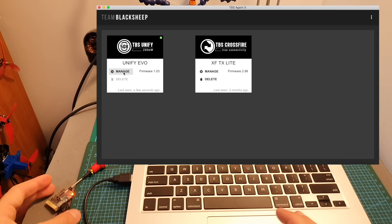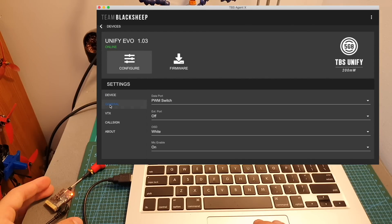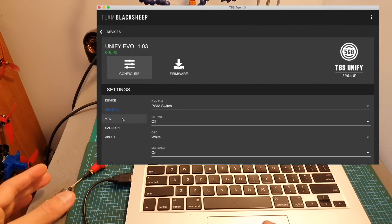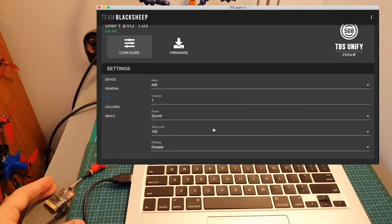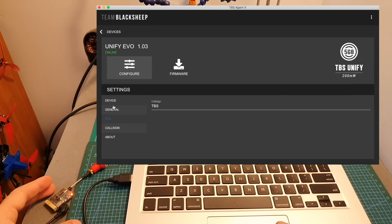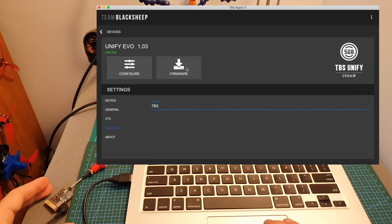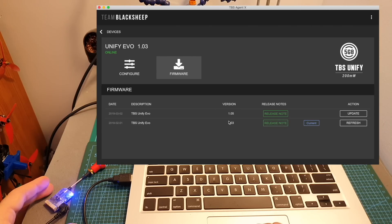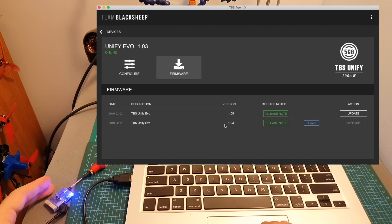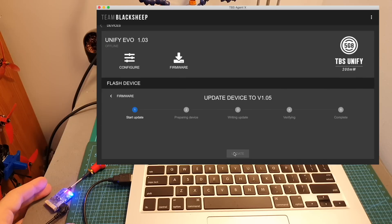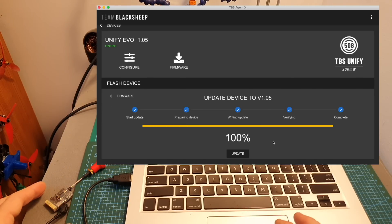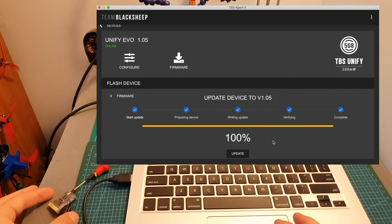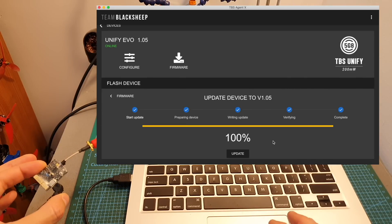In order to enter the settings hit manage and under device you will find options that will enable you to set the VTX and in addition to the settings that you've seen before you can also set the call sign. In order to update the firmware hit the firmware tab and as you can see the latest version is 1.05 and I'm running version 1.03 so I'm going to hit update. It took about 45 seconds and now the TBS Unify EVO has been updated.